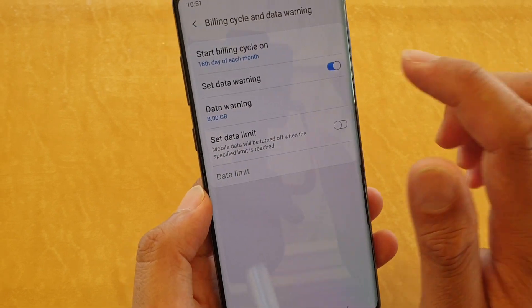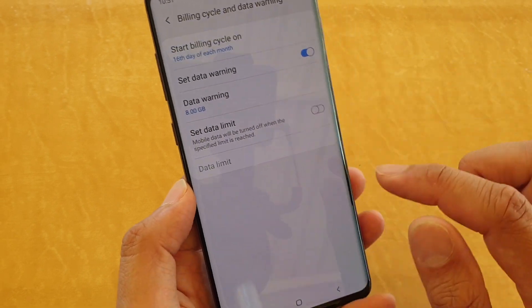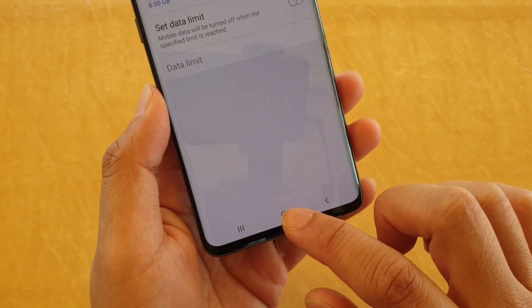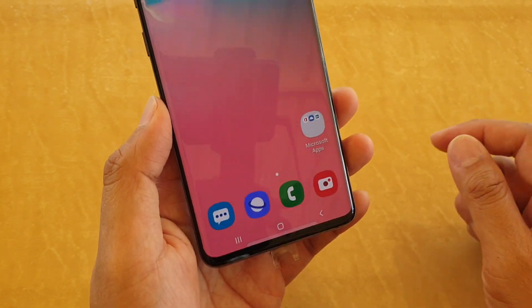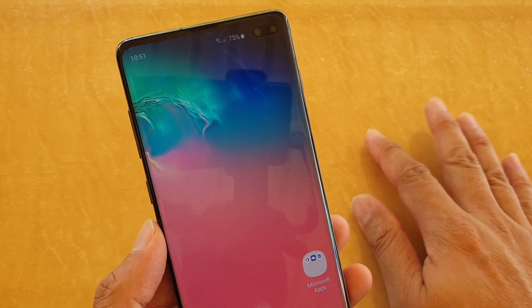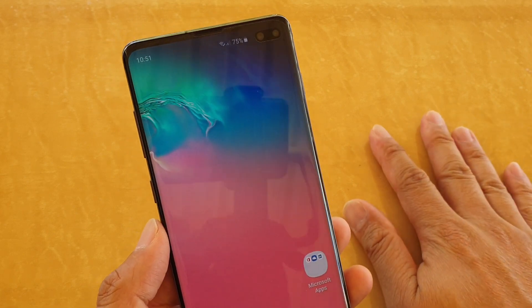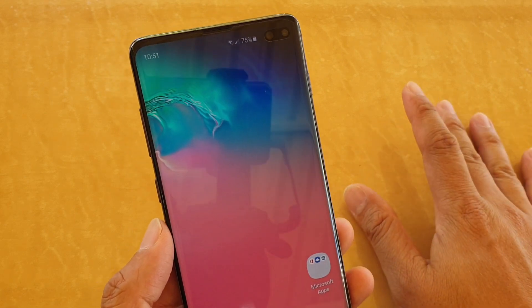And that's it. Finally you can tap on the home key to go back to your home screen. Thank you for watching this video. Please subscribe to my channel for more videos. See you next time.